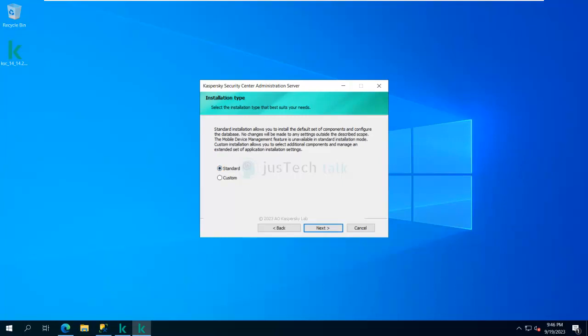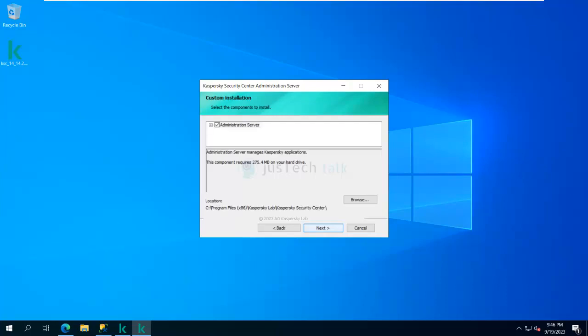There are two installation types. Standard allows you to install the default set of components and configure the database with no changes to settings outside the described scope. Normally I prefer Custom so that I can define certain things as per my requirements.